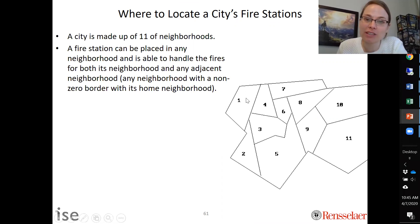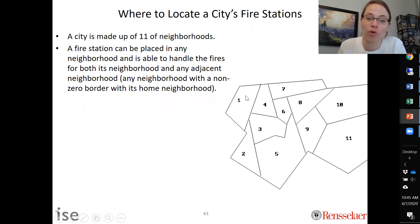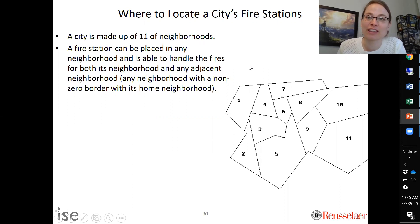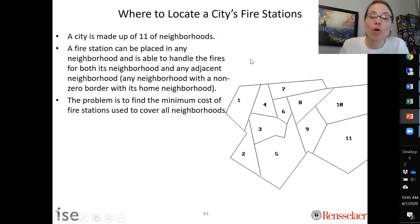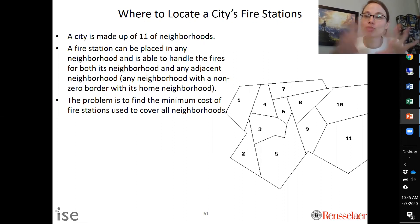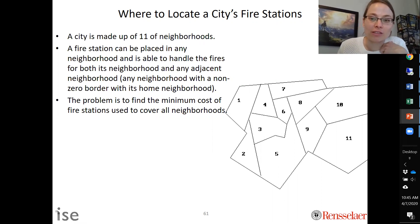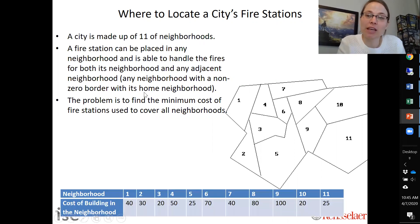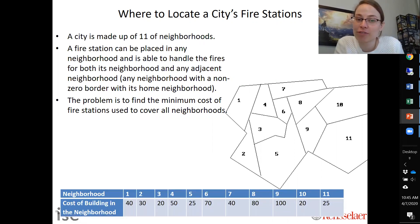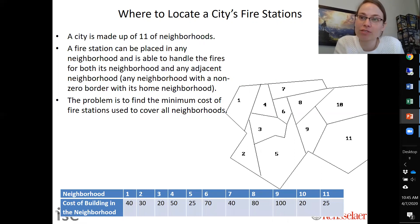For example, if it's built in neighborhood one, it could cover all the fires in neighborhood one, four, three, or two — so as long as they share some sort of border, it would be able to cover fires in that neighborhood. Our goal is to find the minimum cost of fire stations used so that we can cover all 11 neighborhoods. Building in a neighborhood costs different amounts of money, and the cost in hundreds of thousands of dollars is given in the table.